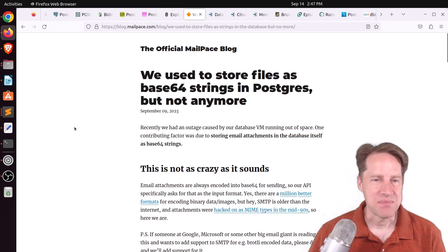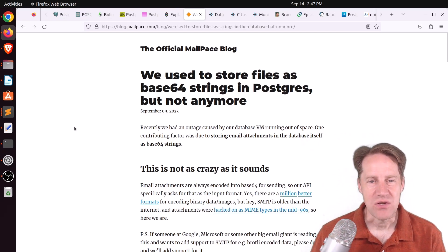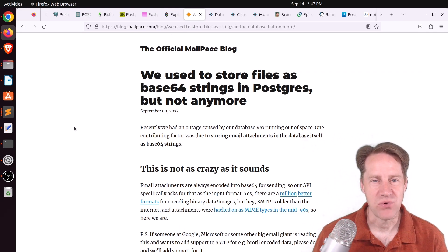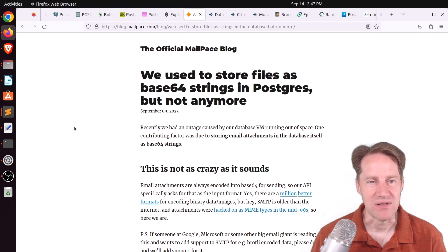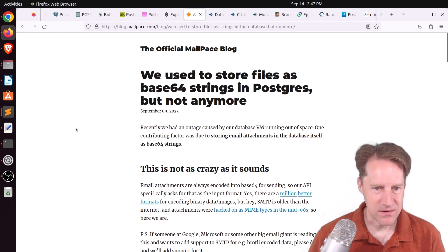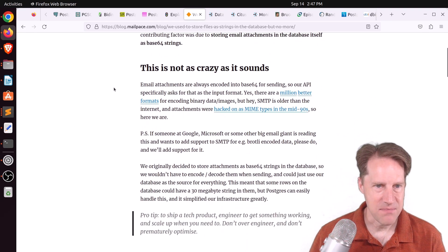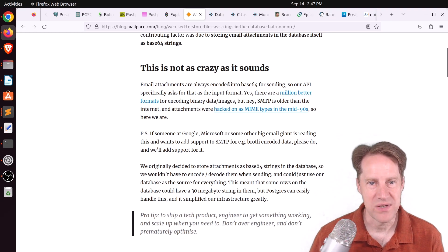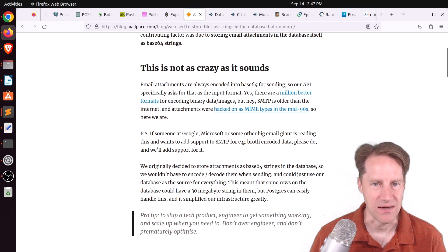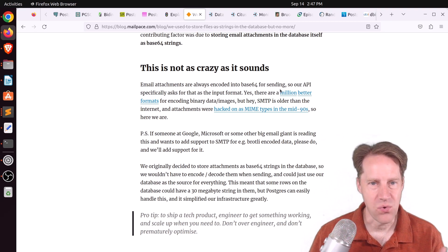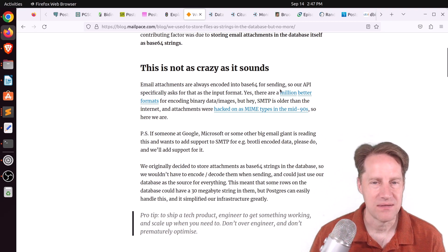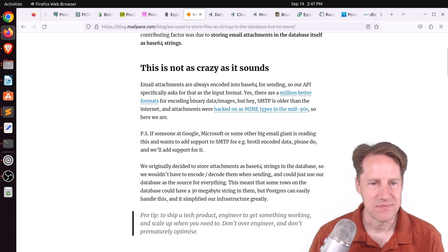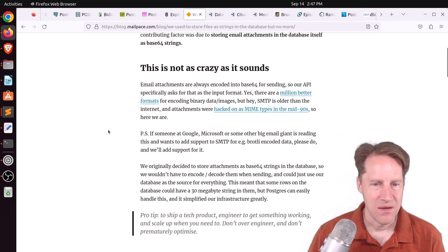Next piece of content. We used to store files as Base64 strings in Postgres, but not anymore. This is from blog.mailpaste.com. And it looks like they are an email service. And basically, email attachments, he says, quote, are always encoded in Base64 for sending. So they have an API that asks for the data in that format.